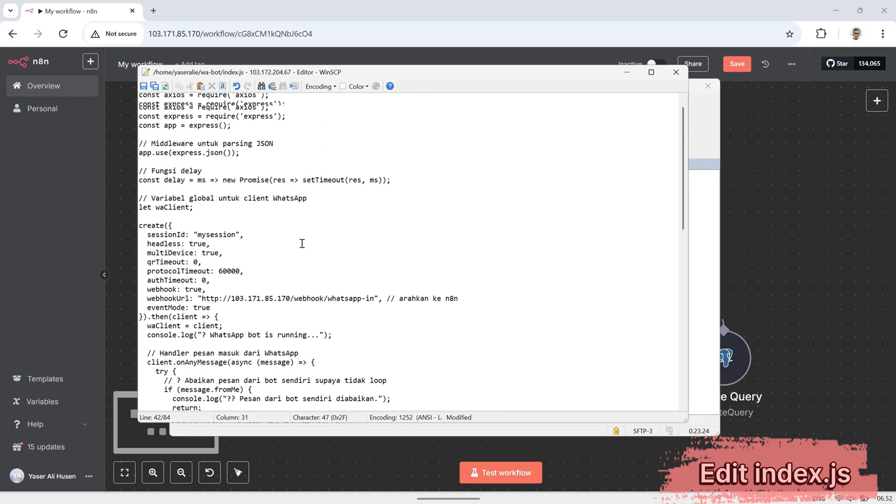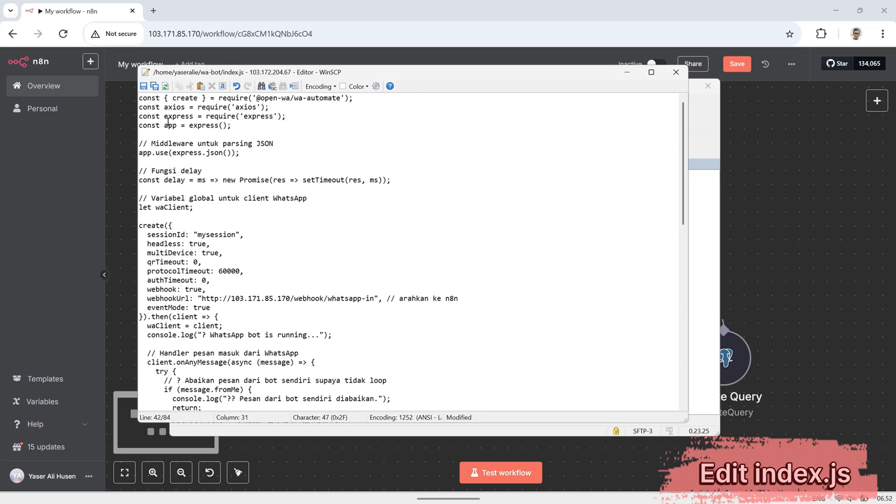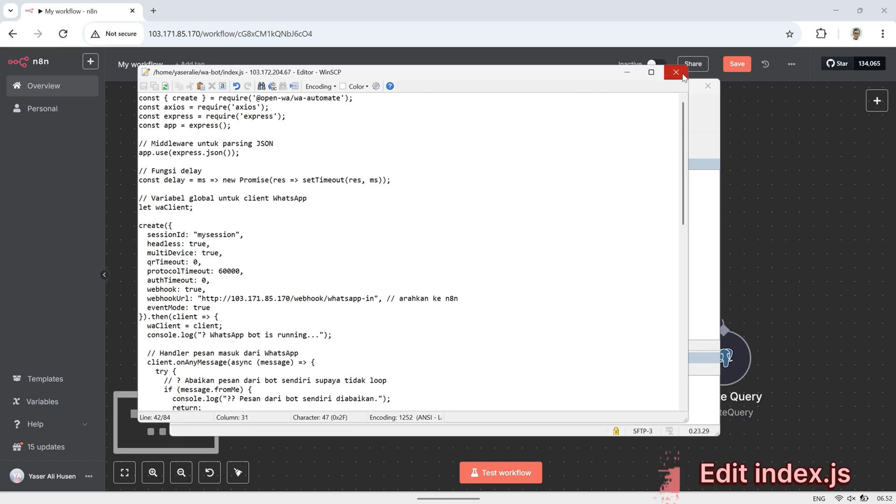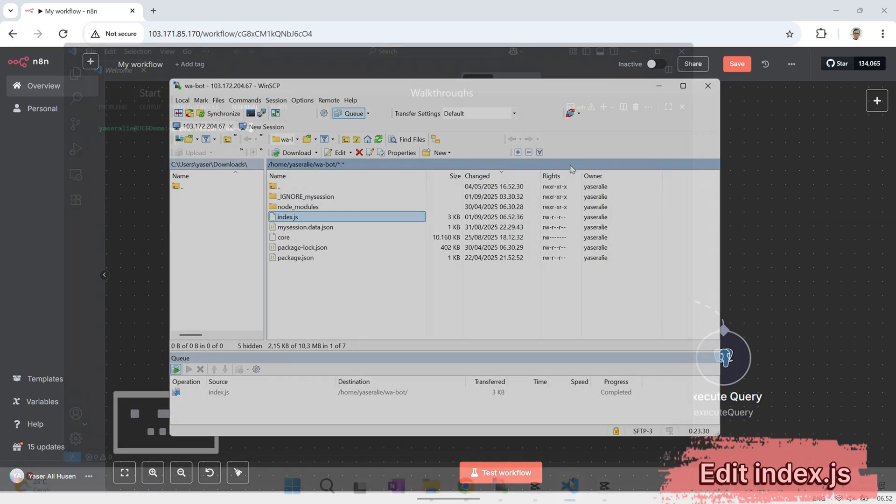After editing, don't forget to save the file. In this example, I'm running the WhatsApp bot on a different VPS than N8N.